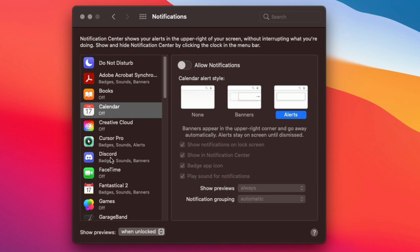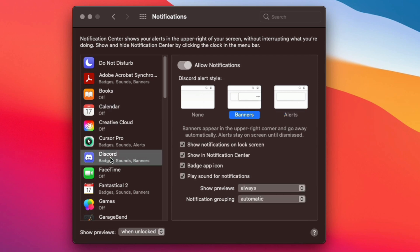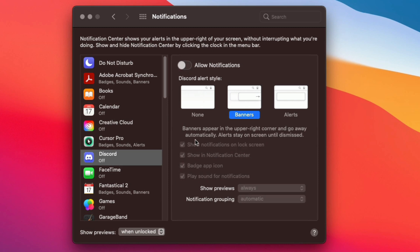So right here where you see Discord, this is another app that is really bad about notifications. Go ahead and deselect that, that will disallow any notifications.